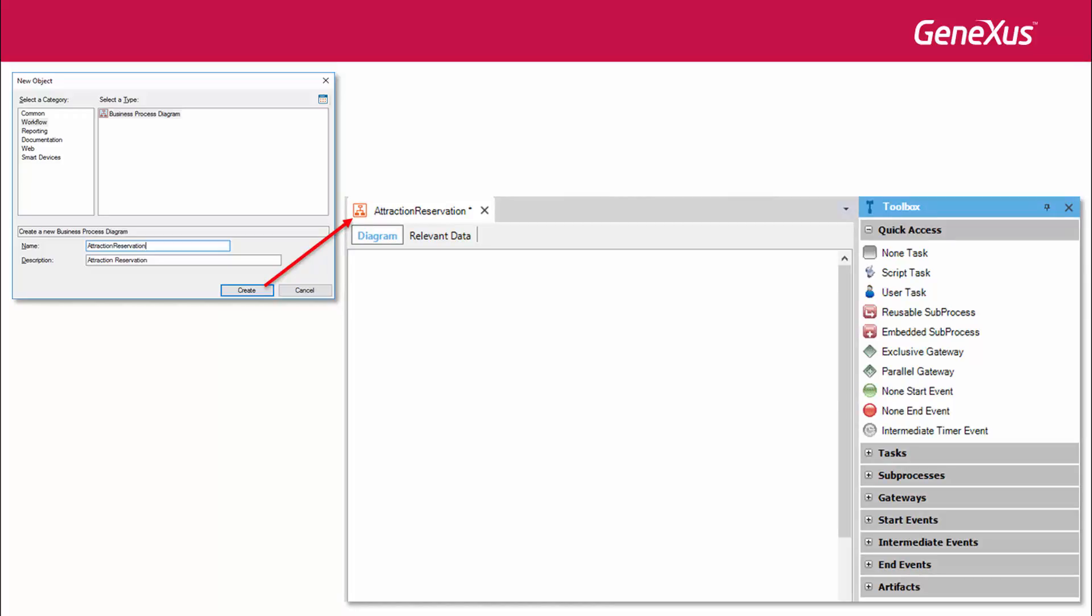If we open the toolbox, we will see that there is a number of symbols for us to use, all related to the international standards used for modeling business processes.